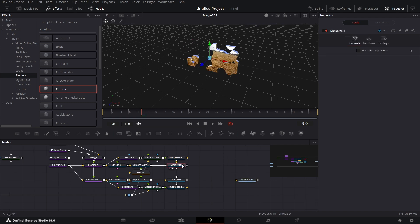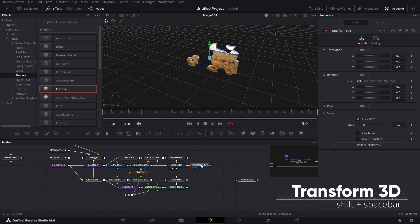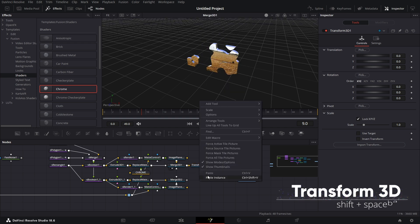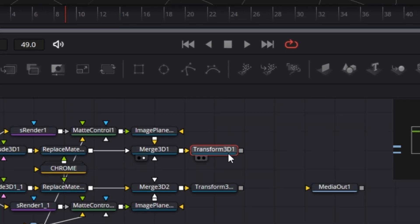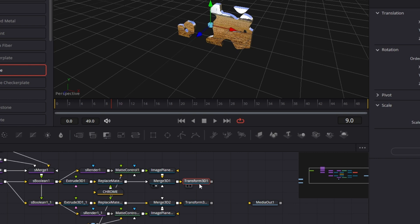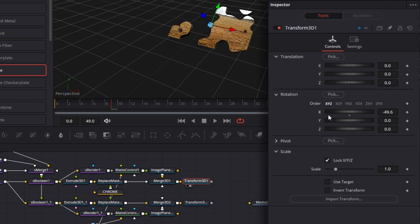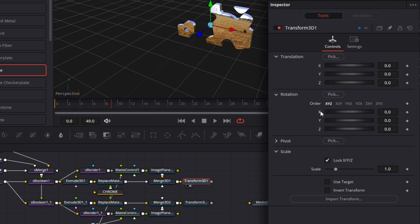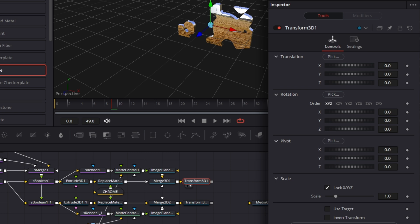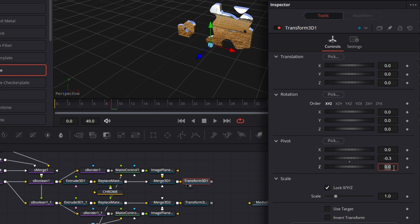Then I'll bring in Transform 3D, make a copy of this, paste. Connect this to this, connect that to that. For this Transform 3D, let's drag this to the viewer. You'll see that if we rotate along the x-axis, it's releasing along the middle axis. We want to rotate from the lower part. Let's double click to reset it. I'm going to go to the Pivot, and for the y-axis — recall that the height was 0.5625 — I'm going to half that, so this is minus 0.5625 divided by 2. I'll round it up to minus 0.3. And the z-axis I'm going to pull it back by minus 0.06.